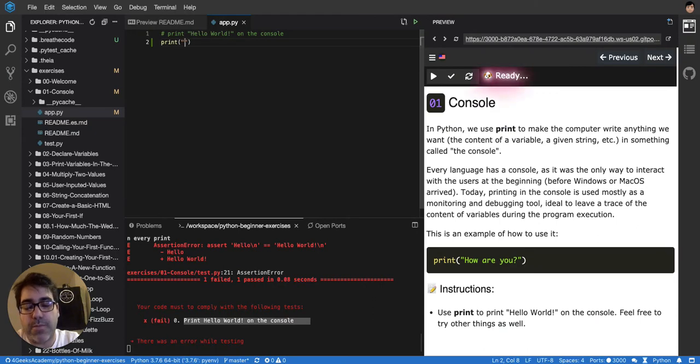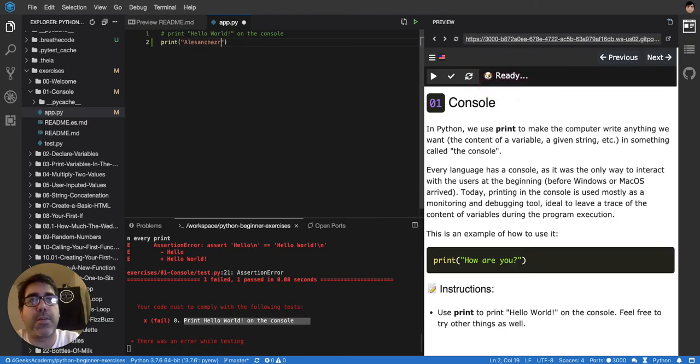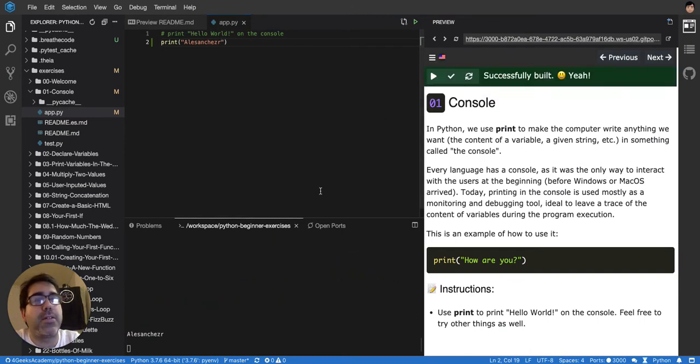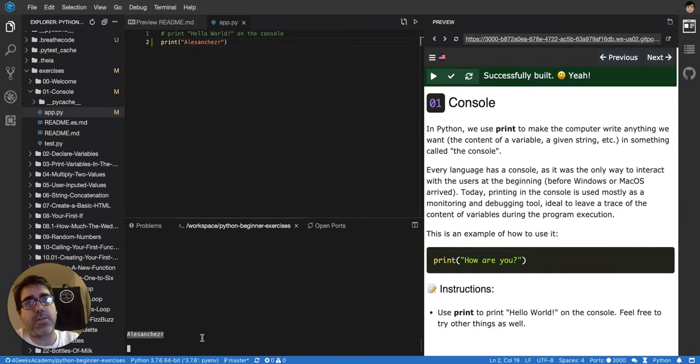So let's say, for example, that I want to print my Twitter username here. When I press run here on compile, it will show up on the terminal or in the console. That's how it works.